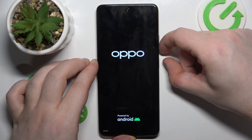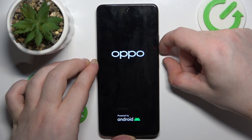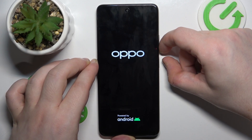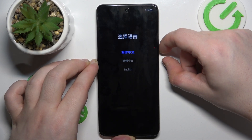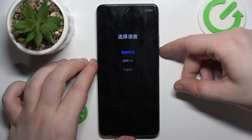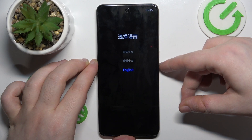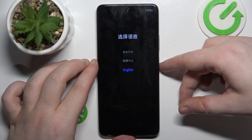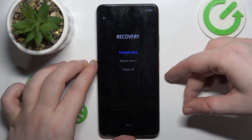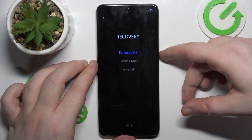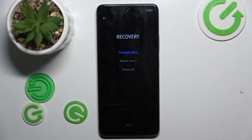And when the brand logo pops up on your screen, you can let go of the power button. Now you can choose your language using the volume button and then confirm by using the power button. And now here you are in recovery mode.